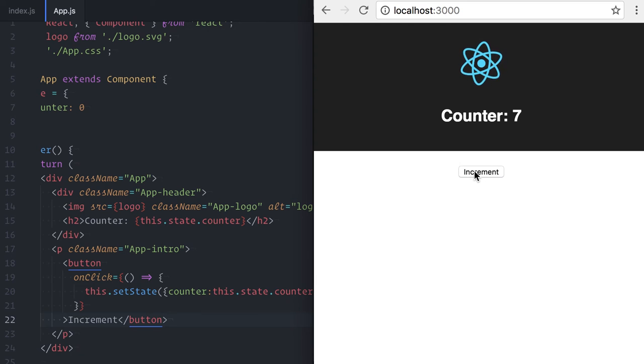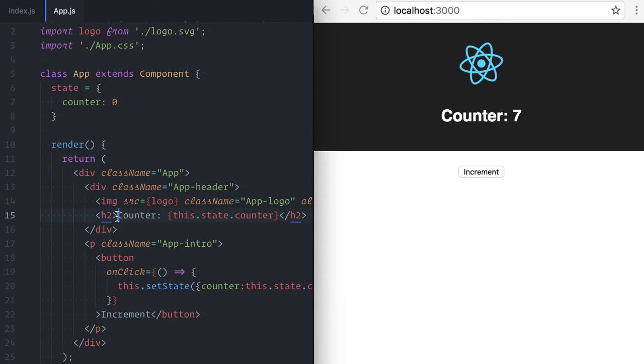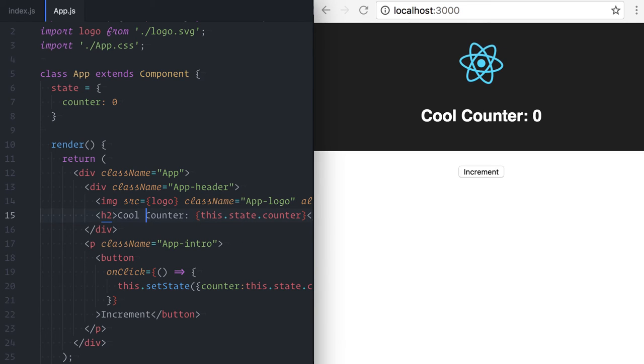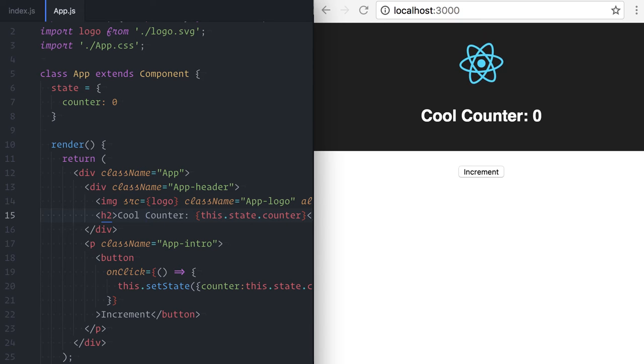Now, look what happens when I make an unrelated change to my component. See, I lost my internal state. In a big application, this can make a developer want to quit his job and go have a beer.